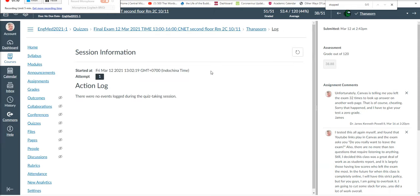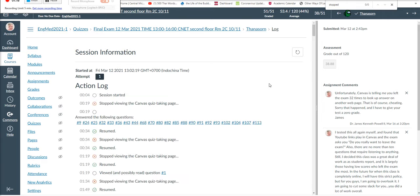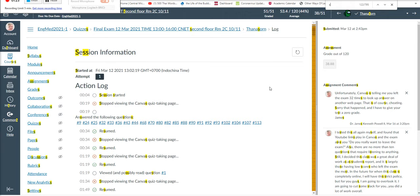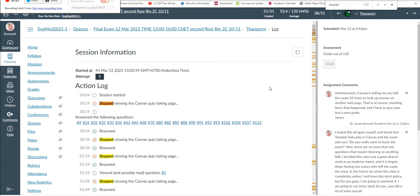When I click View Log, I can see that this student left the exam 32 times, for example. And how do I find out? Well, quickly, I can just do a Control-F and the word Stopped for Stopped Viewing the Canvas Quiz Taking Page. And we can see that number 32 pop up and all the instances along the side where this student left the exam, of course, with the idea of checking the answers elsewhere.